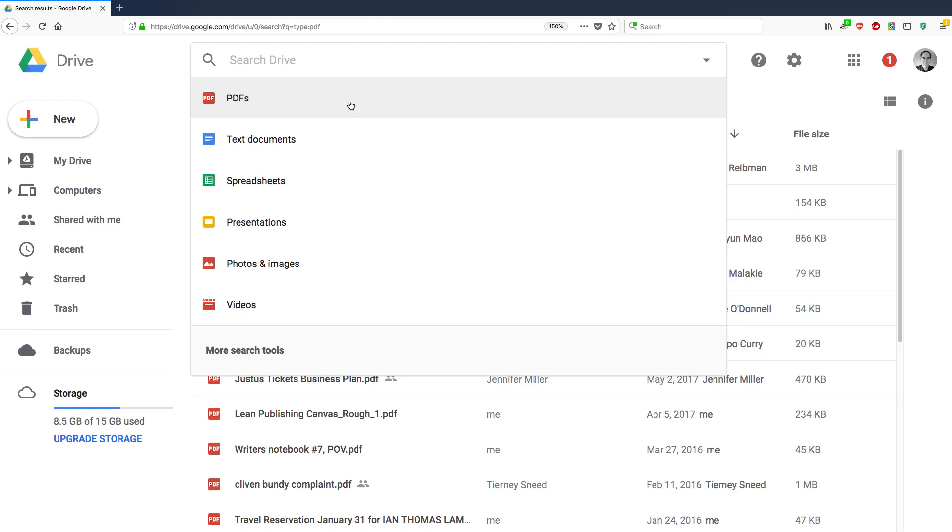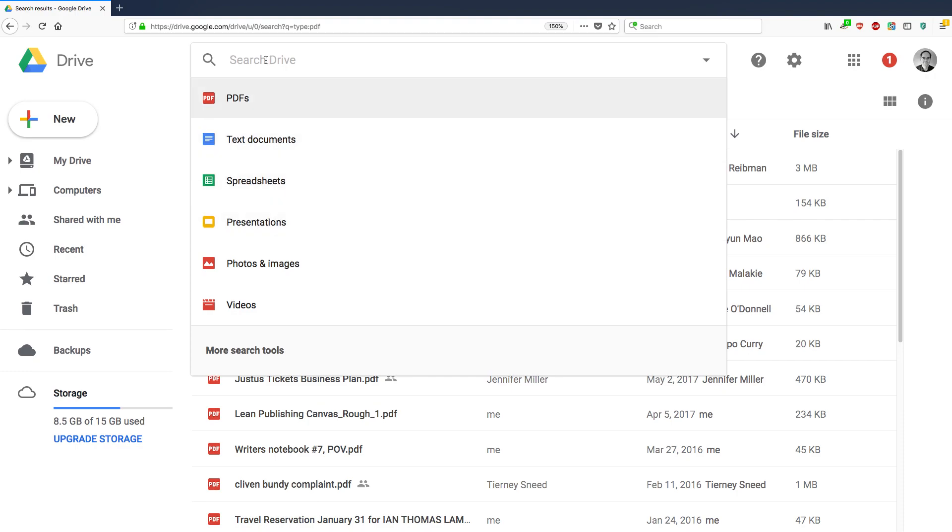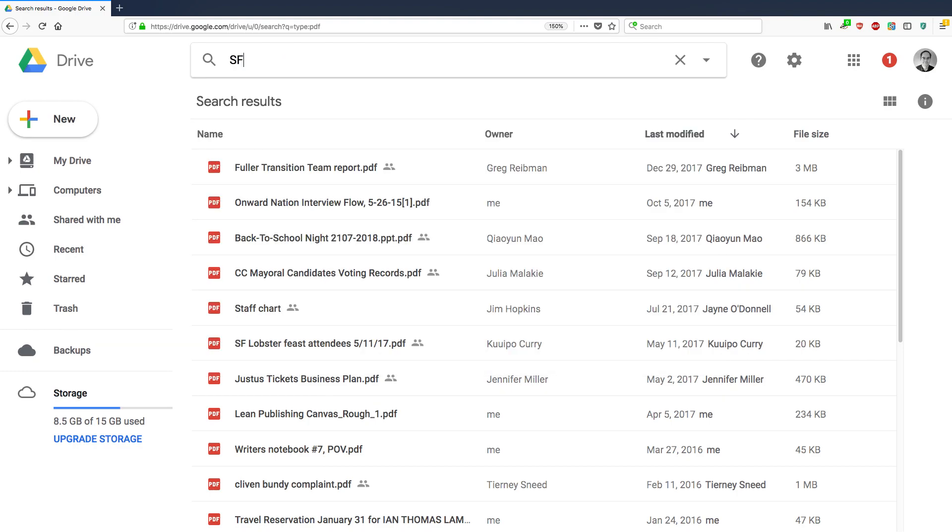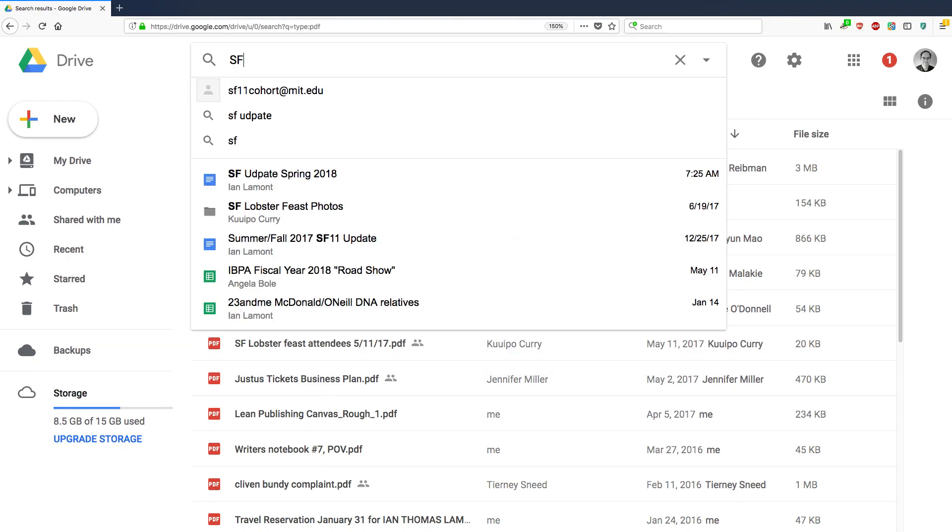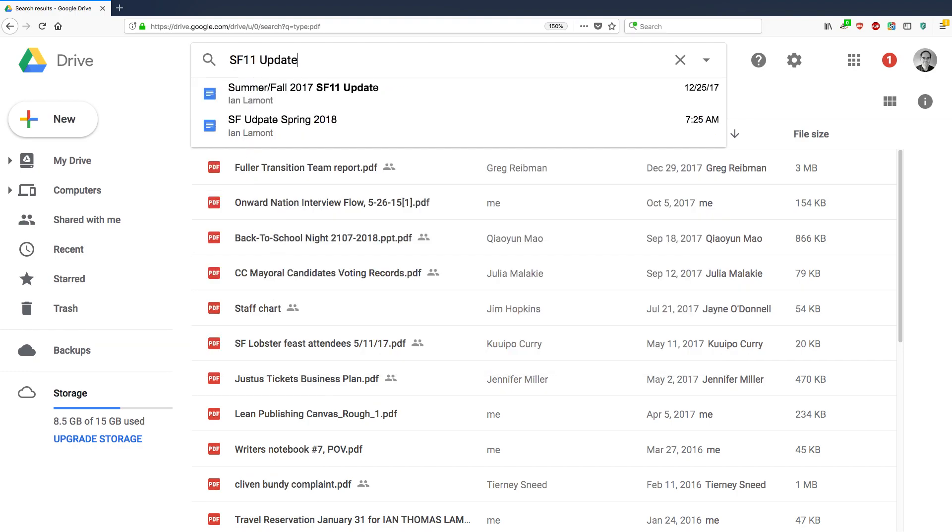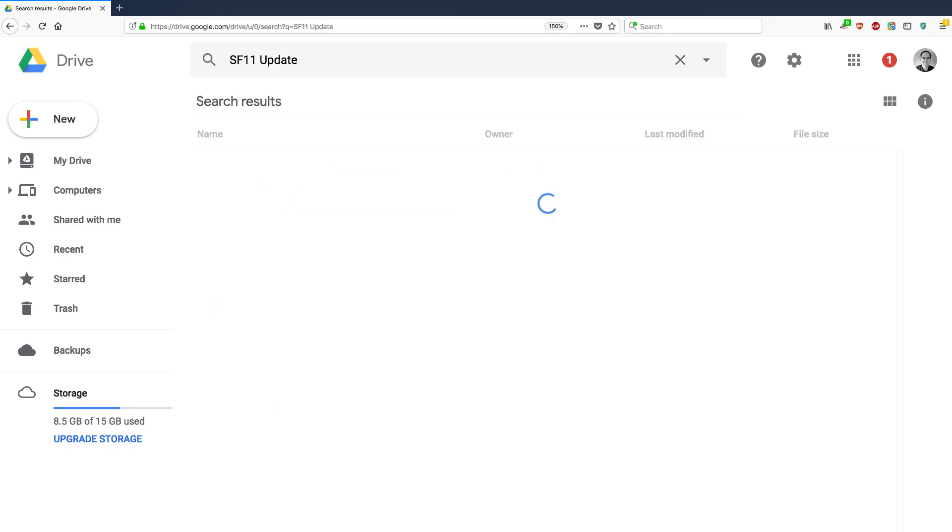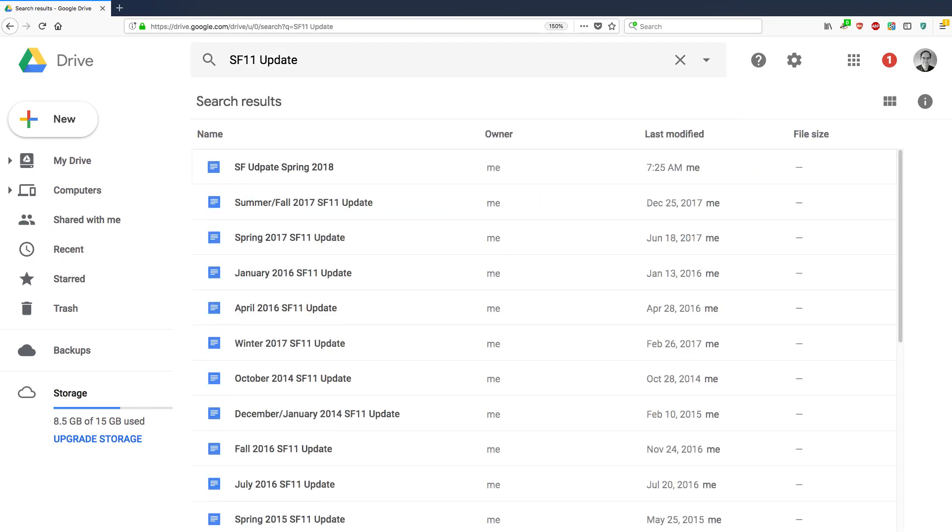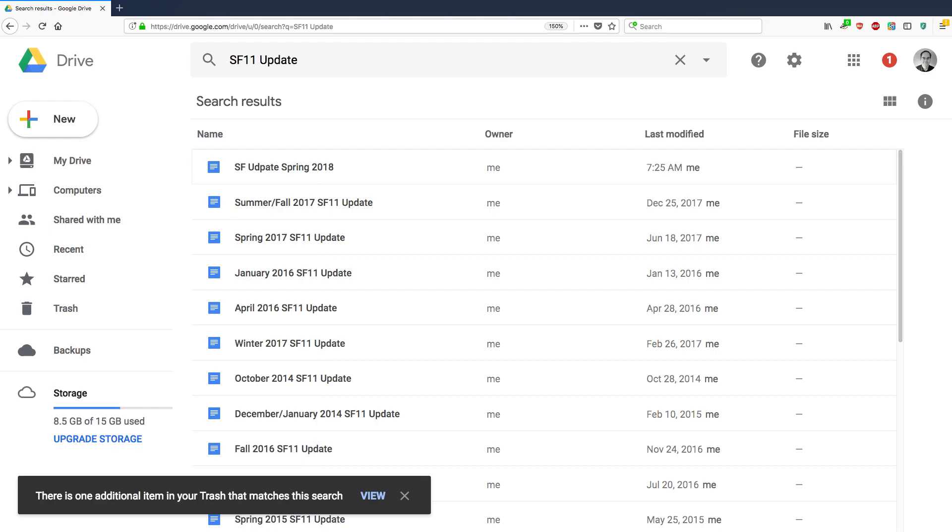So you can see all the PDFs or all the spreadsheets or presentations that you have. What about if you want to search for a name for something? And you can do that, too. So let's say that I have some files that I know have the name SF 11 update. And this refers to my graduate school newsletter that I write. And you can see I've been writing them for many, many years.